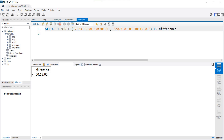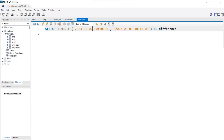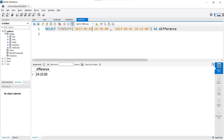Now let's change the date of the first parameter from 1st June to 2nd June and execute this query. Our output is 24 hours and 15 minutes. This function returns the output in time format, that's why we are getting 24 hours and 15 minutes. It's very easy to use the DATEDIFF and TIMEDIFF functions.